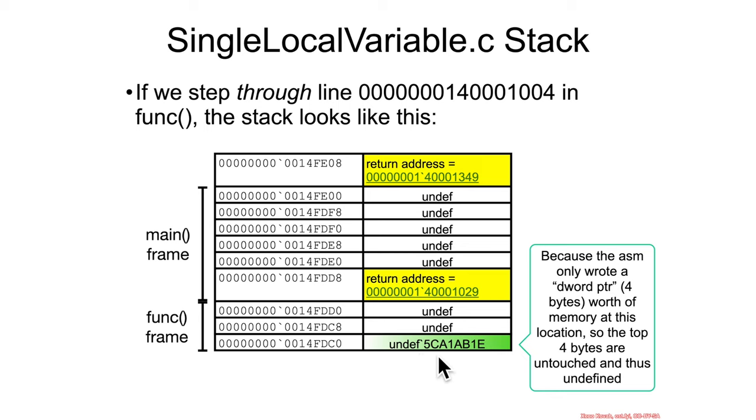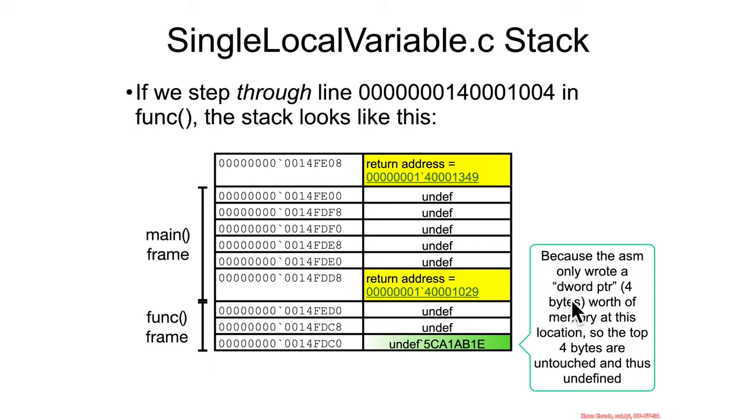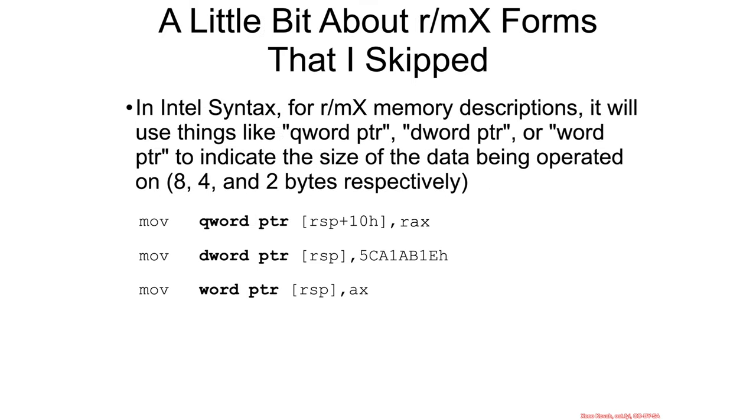So in particular, on scalable, if you would have looked at the assembly instruction, you would have seen that it says it's actually moving a d-word pointer worth of data into that memory. So I need to highlight an element of the RMX form that I skipped before.